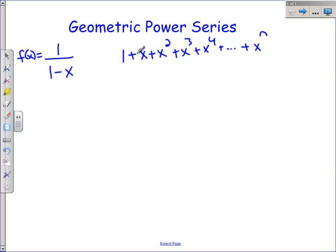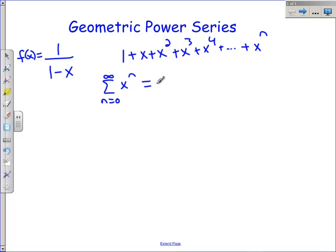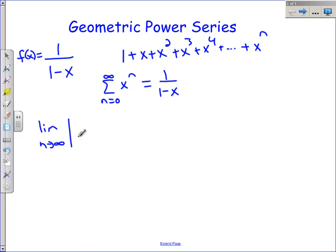Let's take a look and see how good this is — let's find the interval of convergence. We're dealing with the series from 0 to infinity of x to the n. This is equal to 1 over 1 minus x, but we want to find out what values of x this is valid for. I'm going to set up my interval of convergence. We're going to do the limit as n goes to infinity of the absolute value of x to the n plus 1 divided by x to the n.